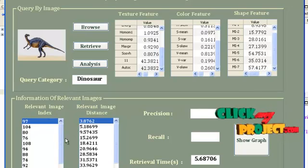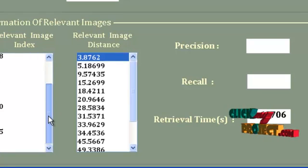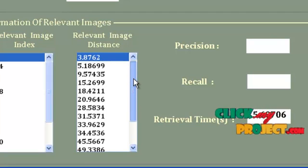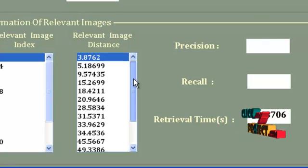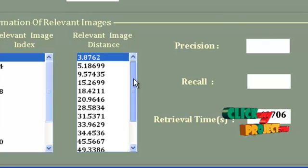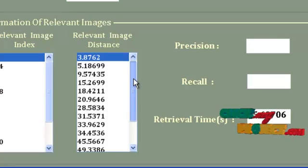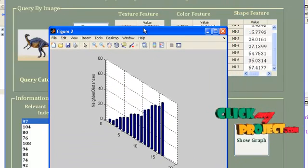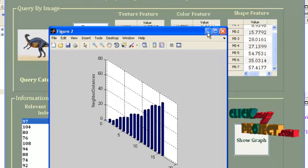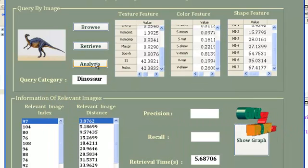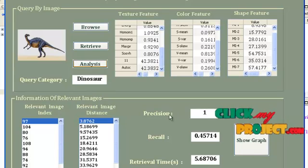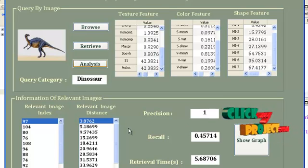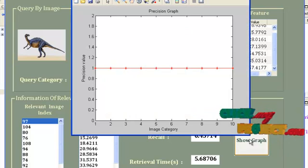The relevant image index is displayed in a list box — that is, the database IDs of all relevant images are listed. The distance measures, computed as the Euclidean distance between the query image and all data samples in the same category, are also displayed. A graph shows neighborhood distance versus neighborhood index. Next, press the Analysis button, which displays the precision and recall values computed for the retrieval performance, along with the retrieval time in seconds. Then press the Show Graph button to display the analysis graph.